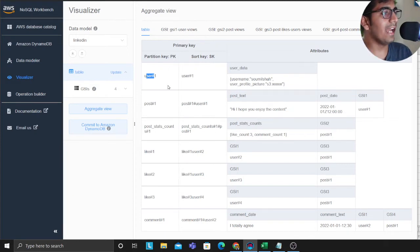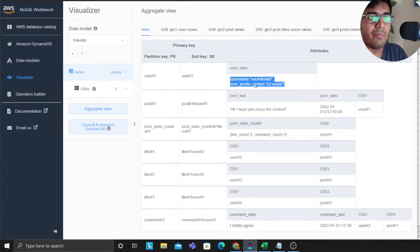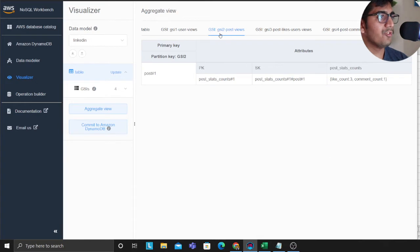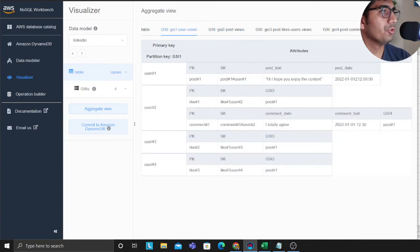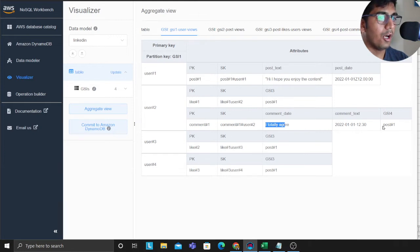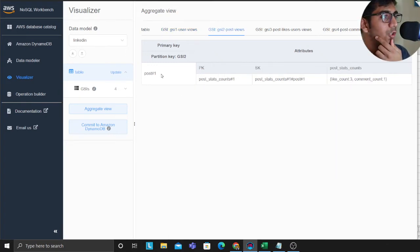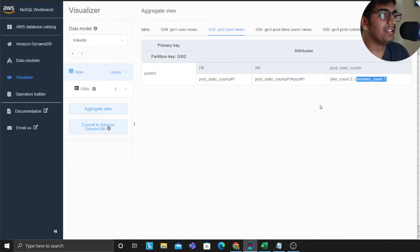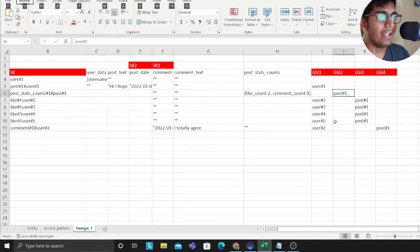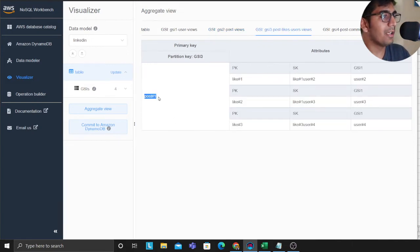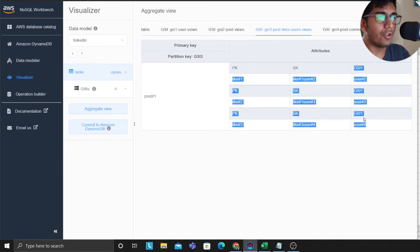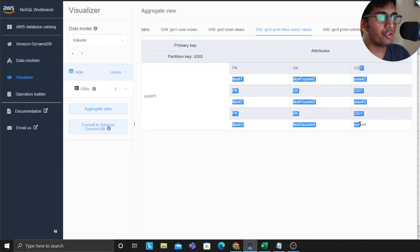Let's see the aggregate view — this is how the data looks once inserted. For the access patterns: for a user I can fetch all their information — name, profile, and so on. GSI 1 is the user view: for a given user I can see all their interactions — for example, this user commented on post one, this was the date, this was the actual comment. GSI 2 shows stats for a given post: for a given post I can see how many likes and how many total comments there are — this is the pre-compute design pattern. Then on the like index I can come and say 'for a post, show me all the people who liked it' — user two, user three, user four, so three people liked the post.